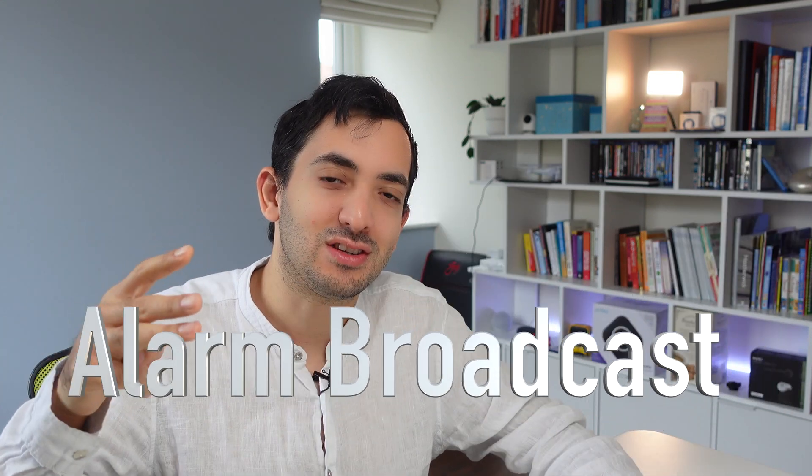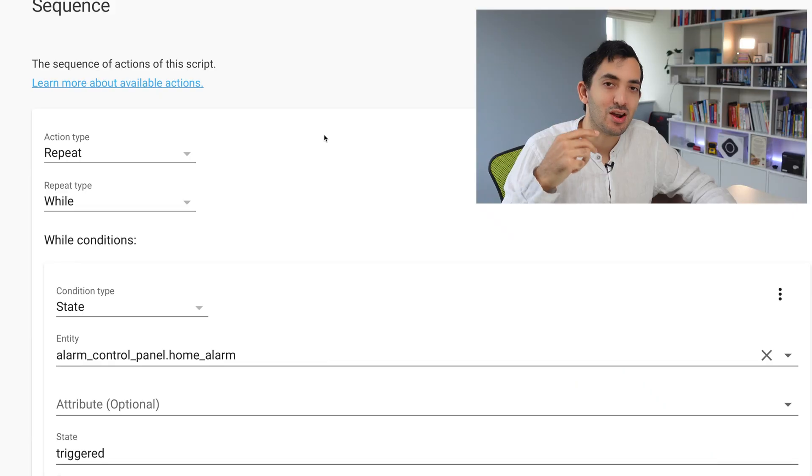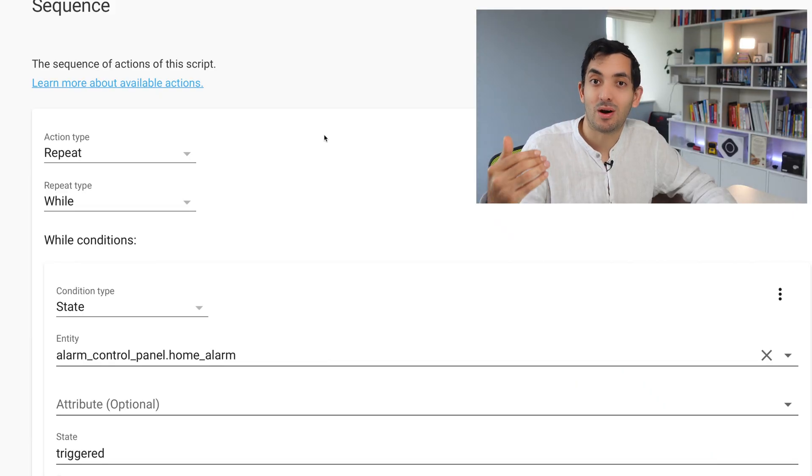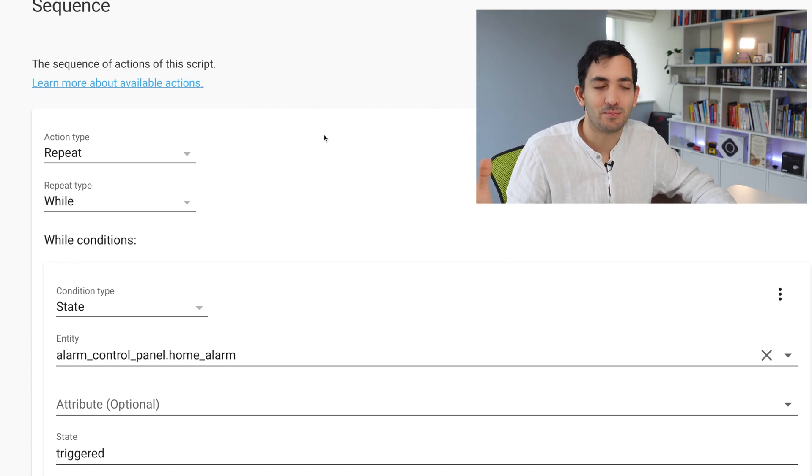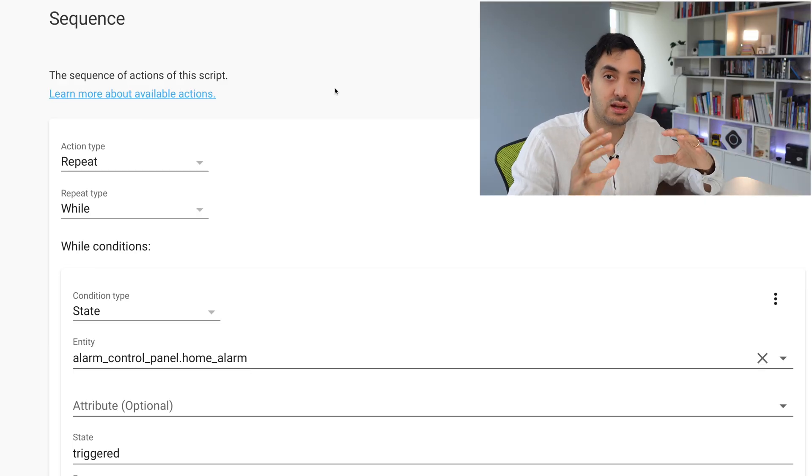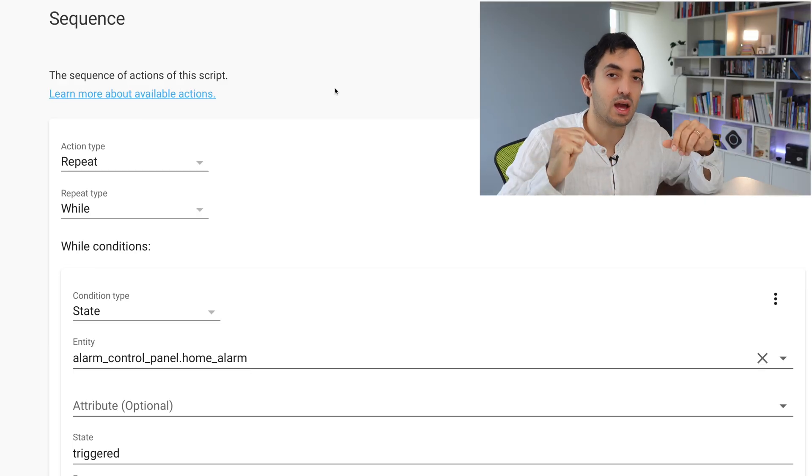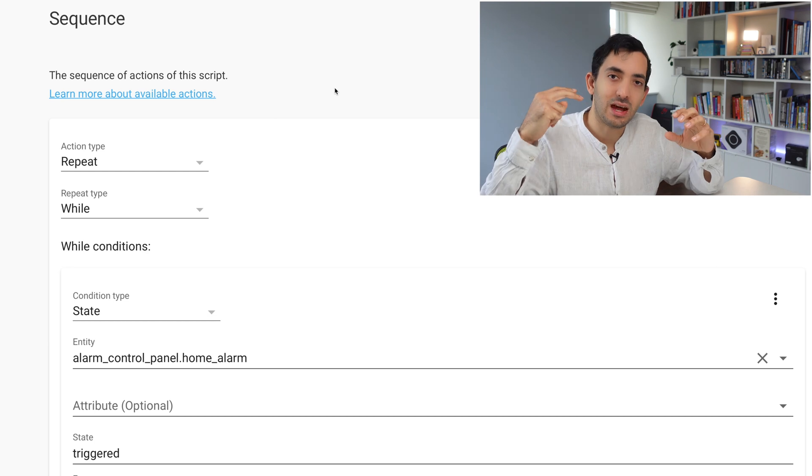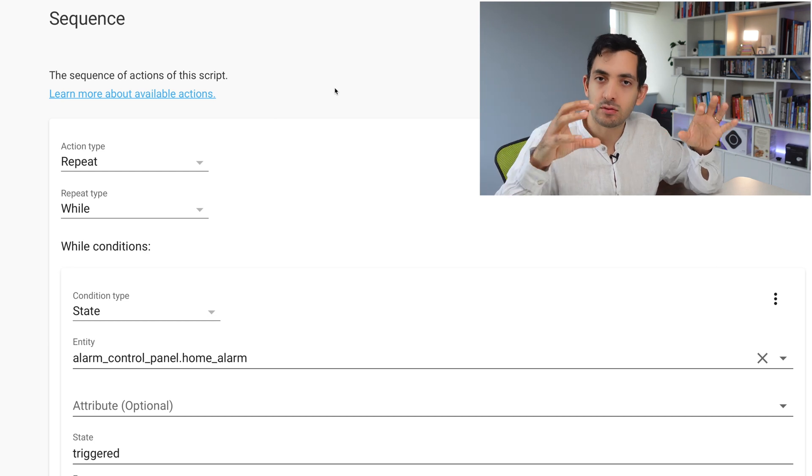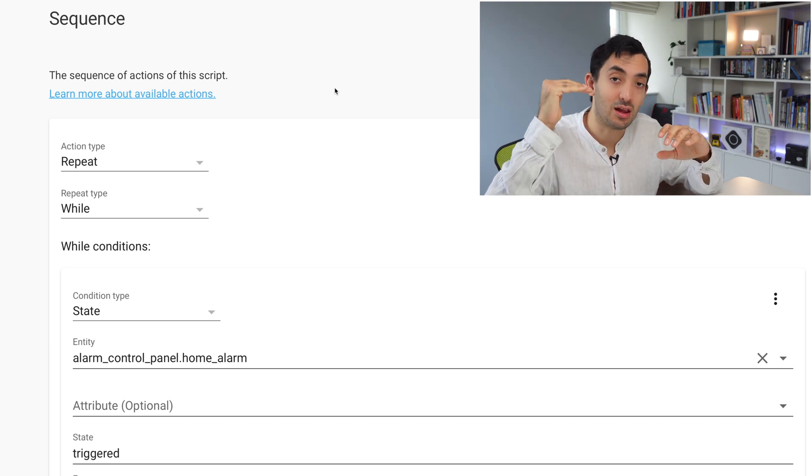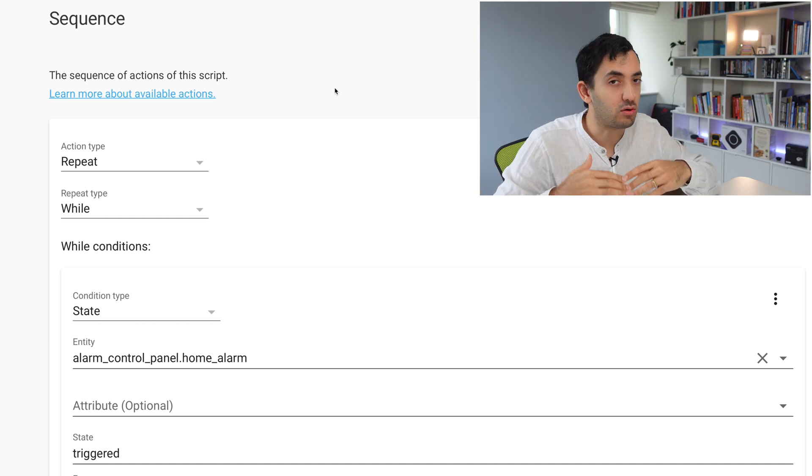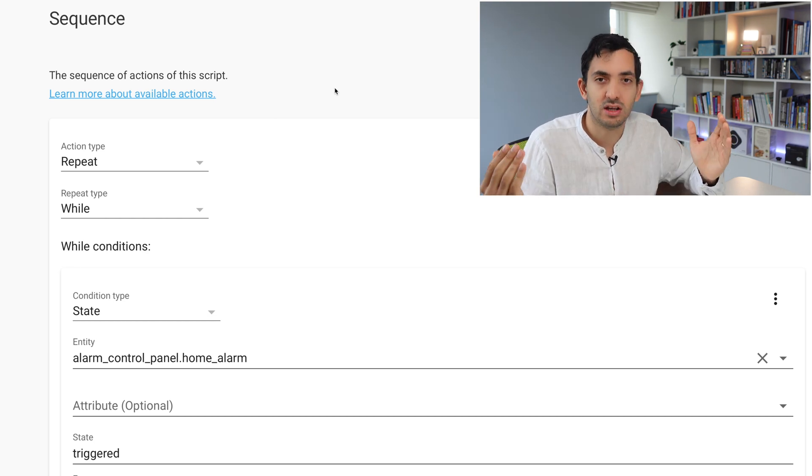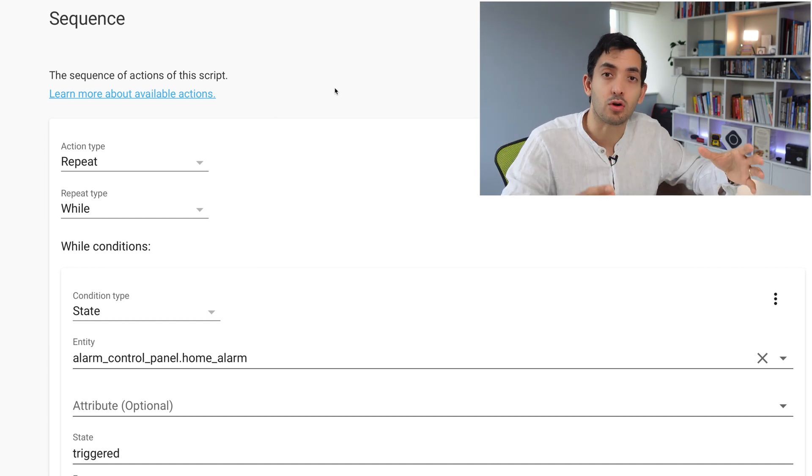The next script I'm going to show you is alarm broadcast. In here I'm using a repeat while. Repeat while is similar to the concept of a loop in programming. Repeat is a cool way to say to Home Assistant, keep doing the same action until some sort of thing happened. In this example, while my alarm panel is in triggered mode, keep on repeating this message.